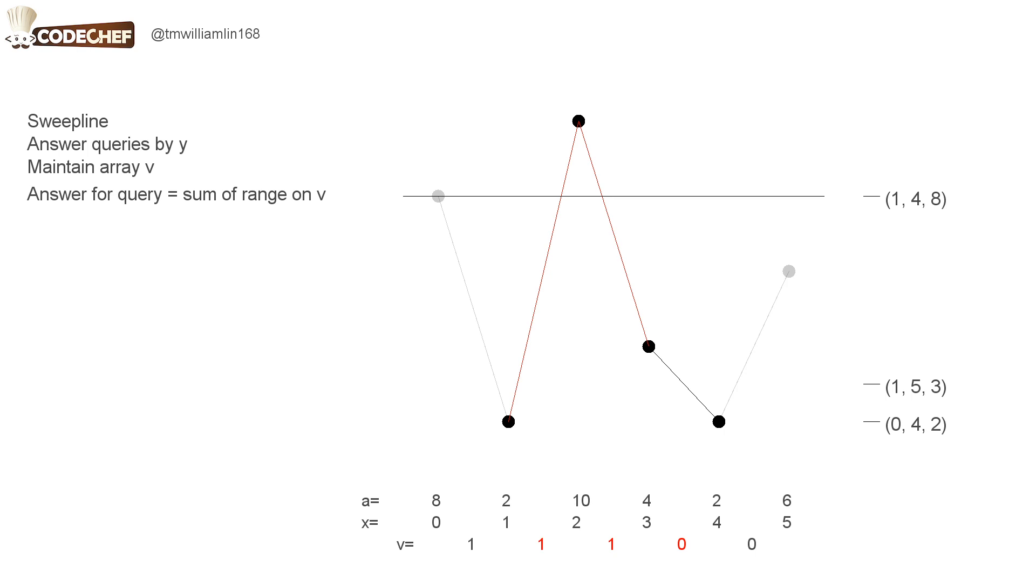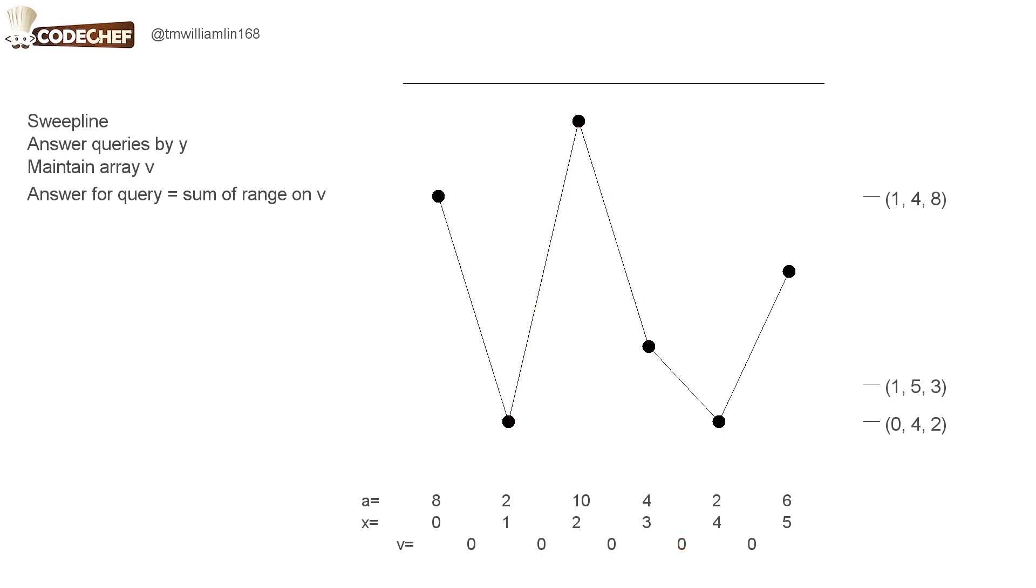In order to perform this algorithm efficiently, we need to update and query the array V efficiently. We can use a binary index tree or a segment tree to store V. If you aren't familiar with them, I'll include links in the description.